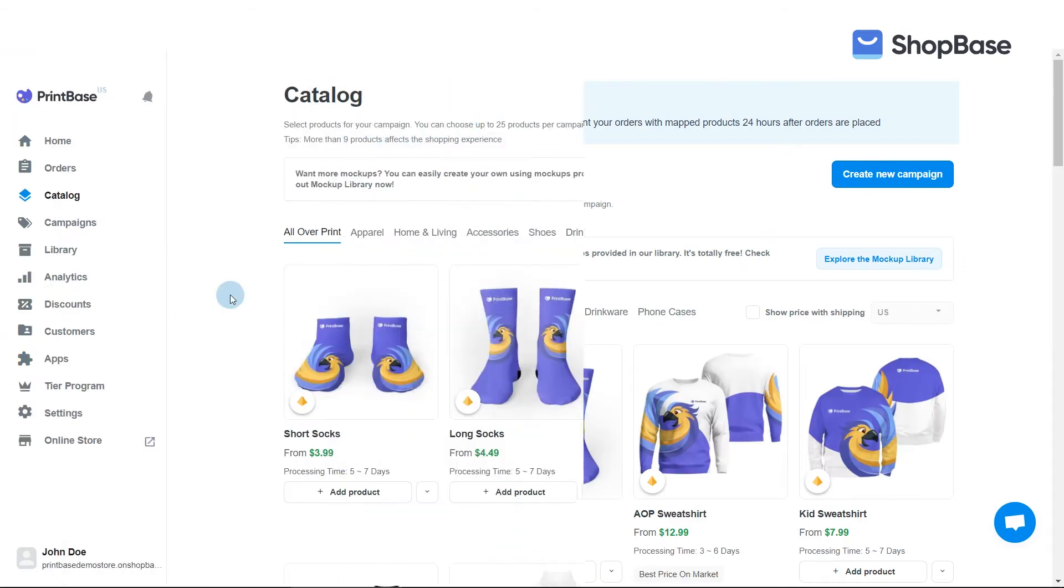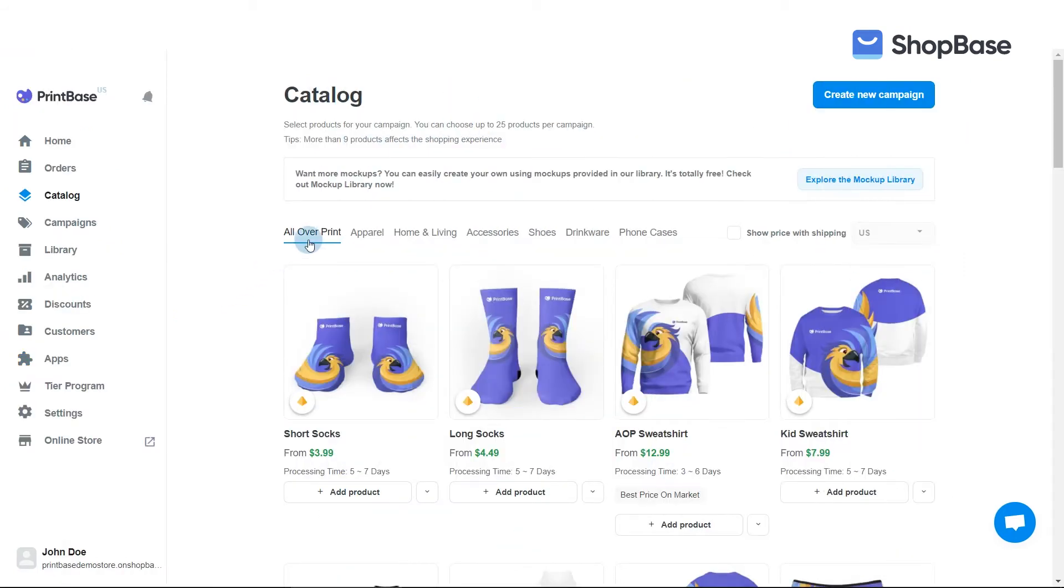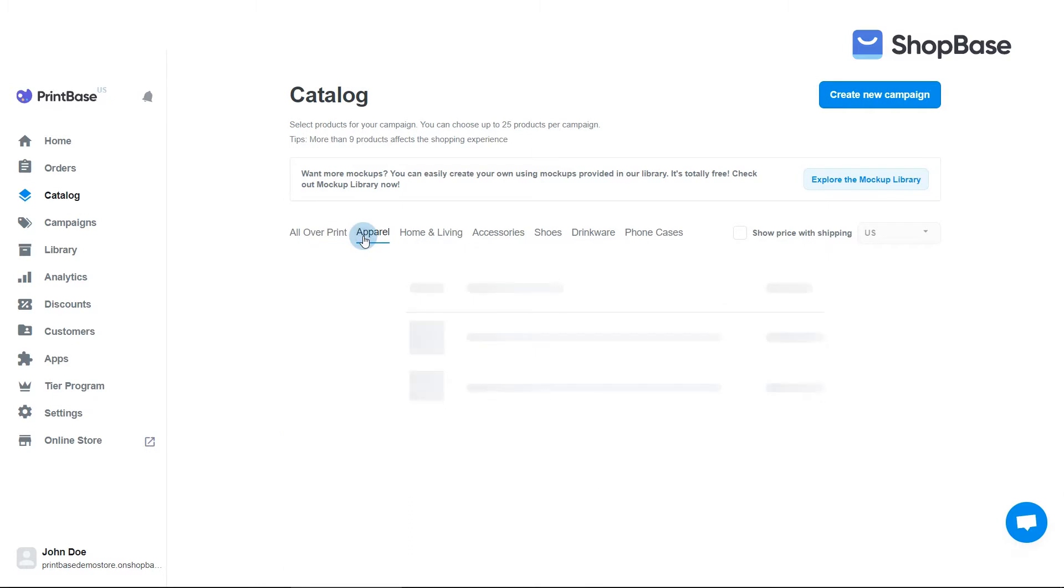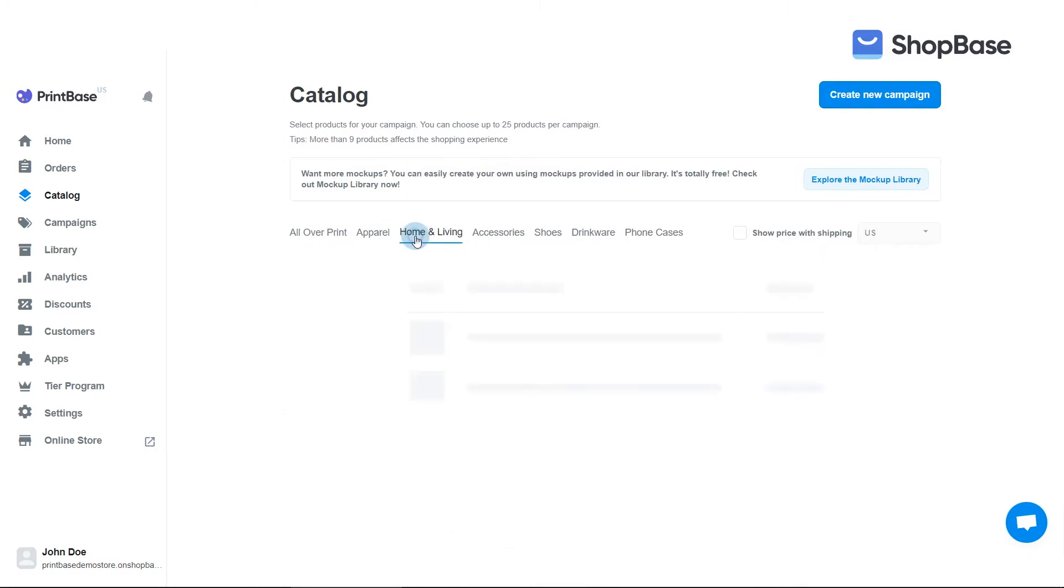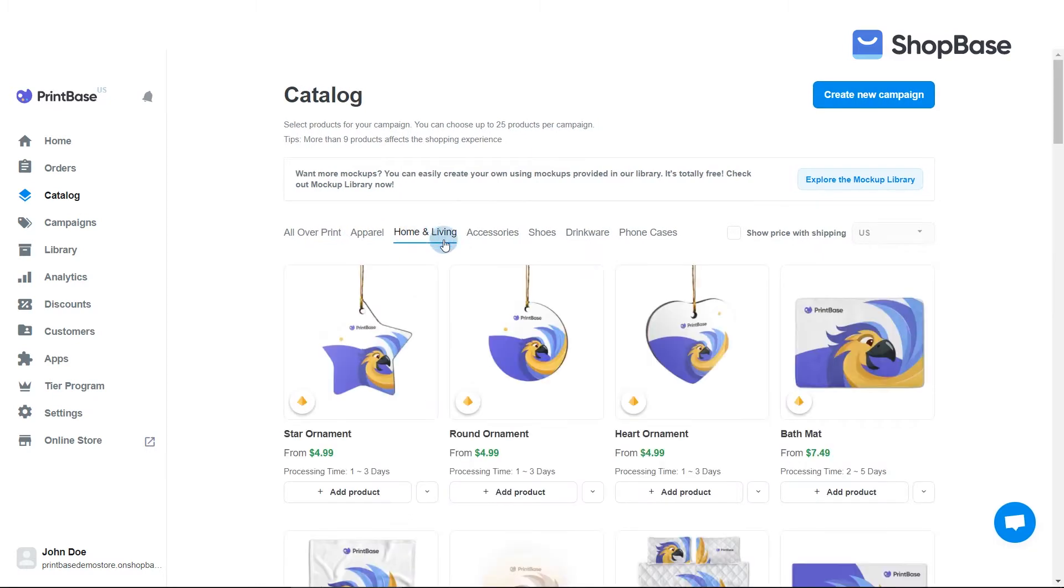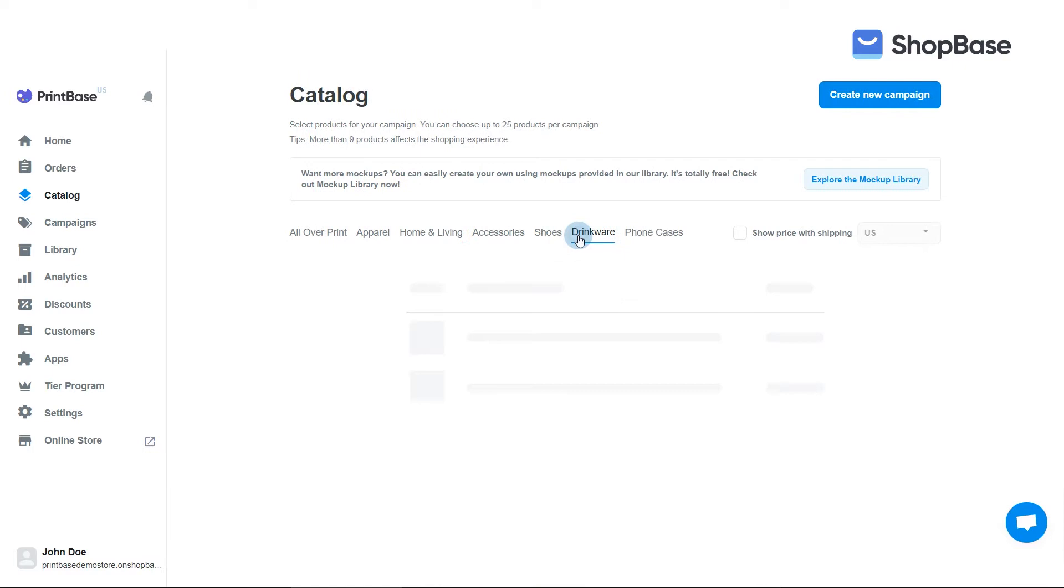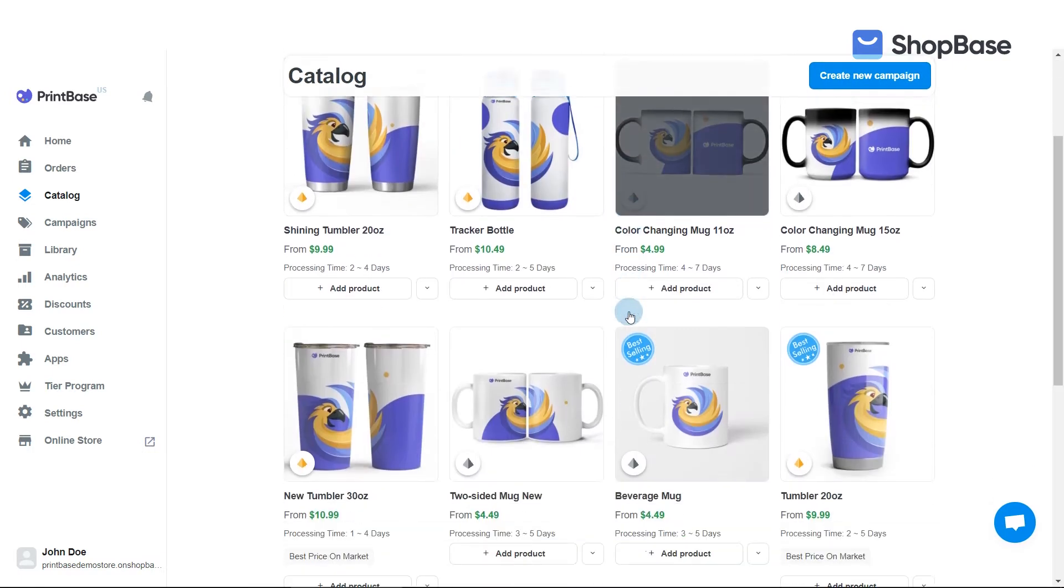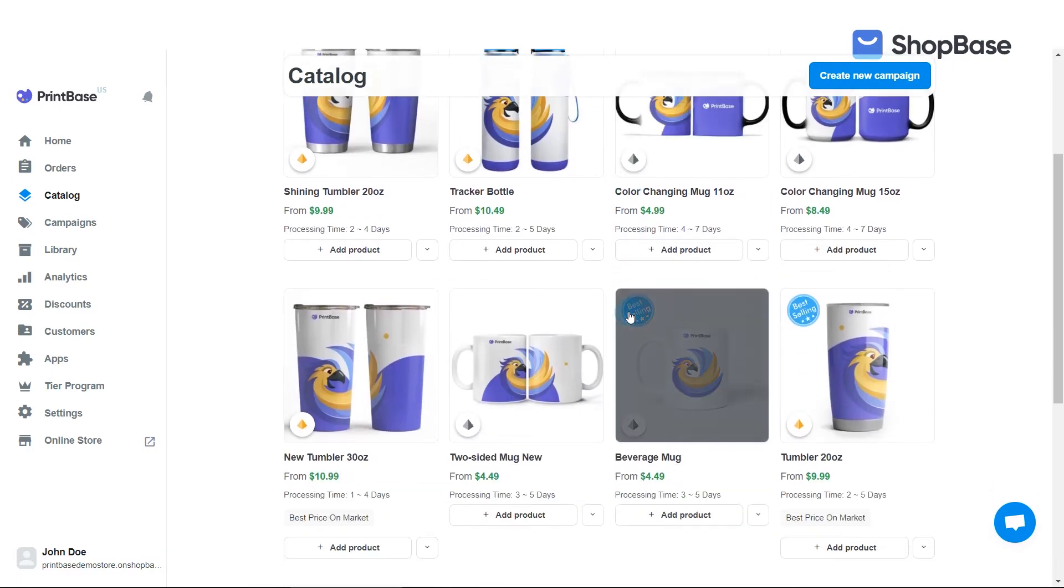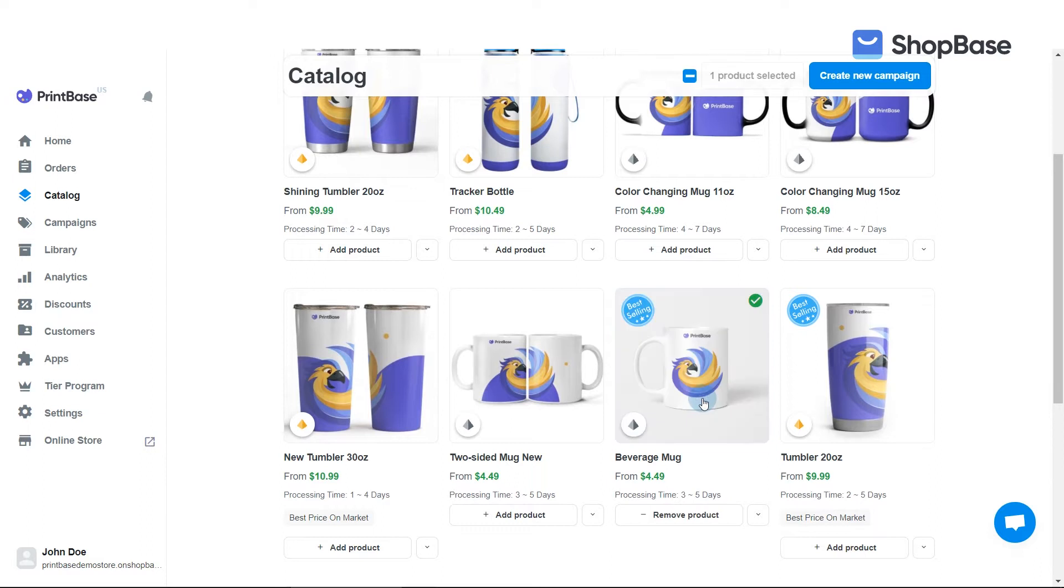Our base products are divided into many categories such as all over print, apparel, home and living, etc. Find your desired base products in the corresponding category. You can choose up to 25 products at a time. After selecting all base products, click Create New Campaign.